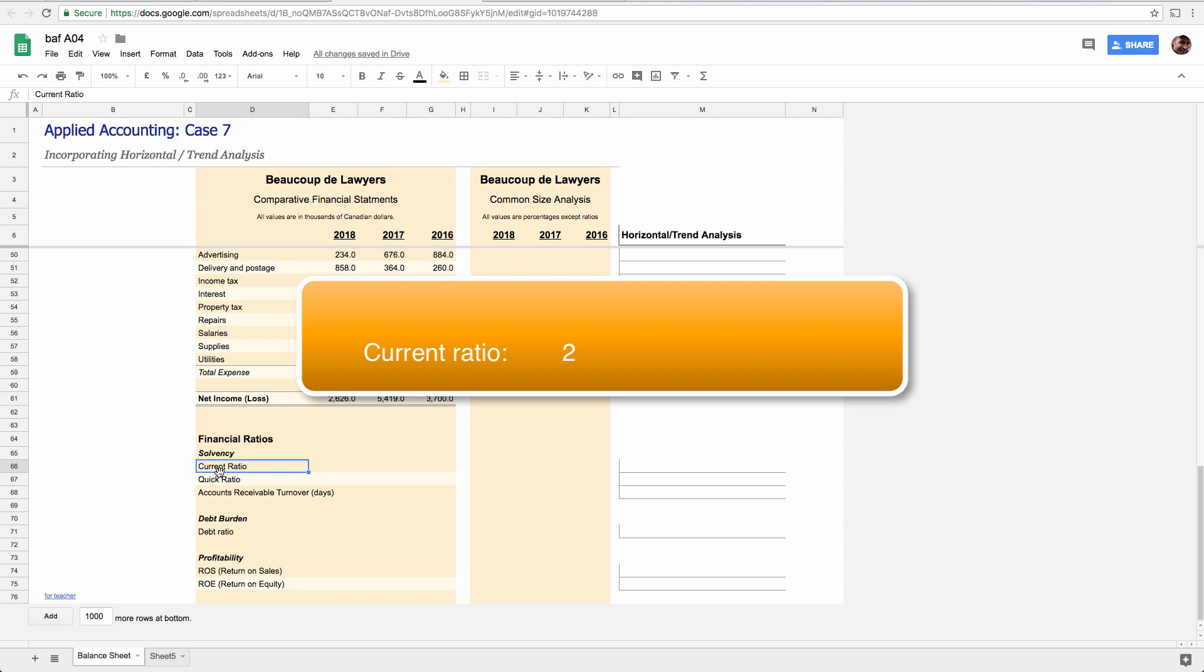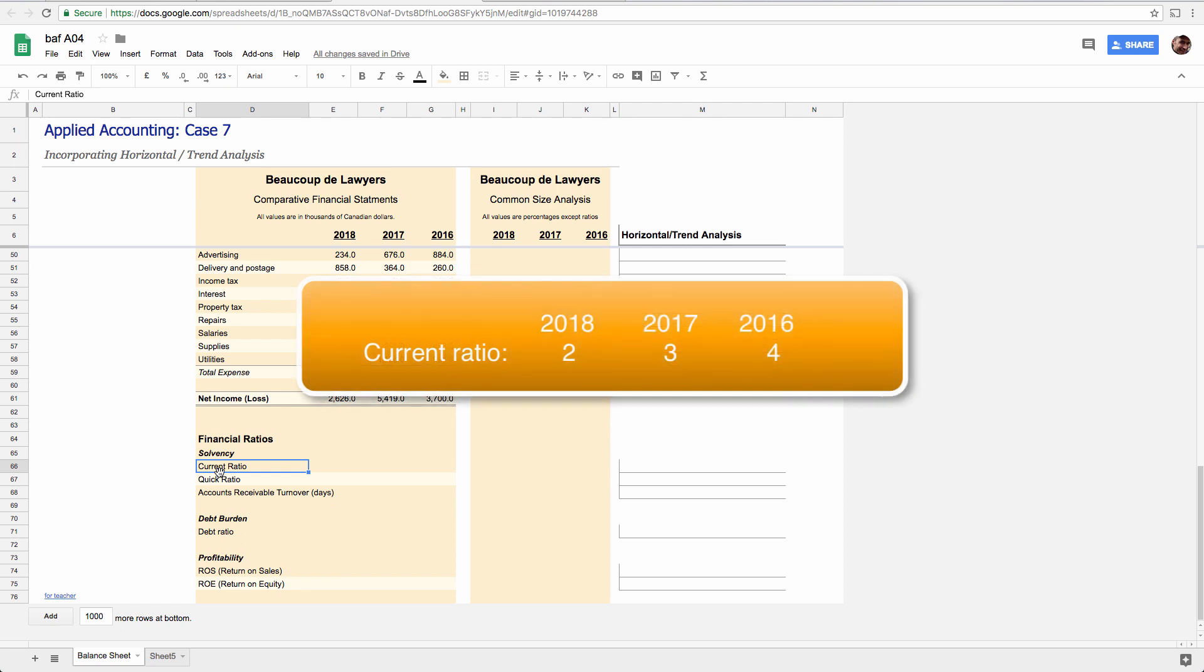That's what you would conclude if this year is all the info you had. But what if last year the current ratio was three and the year before it was four? Now that two doesn't look as good, right? Because now it's clear that your solvency situation is in a deteriorating trend.